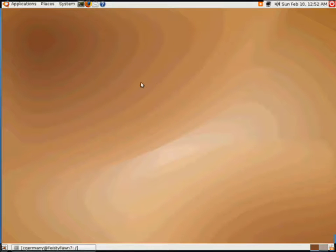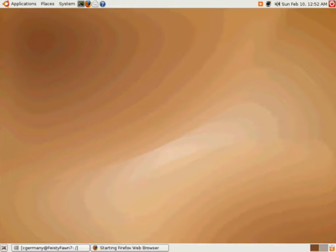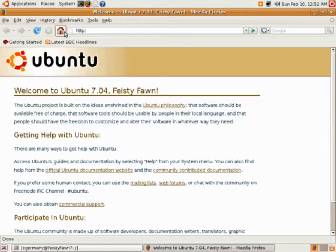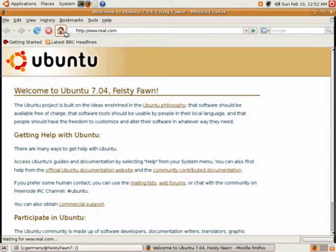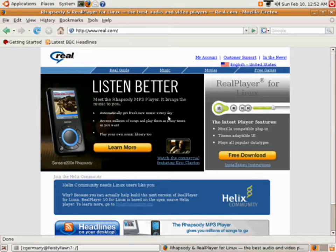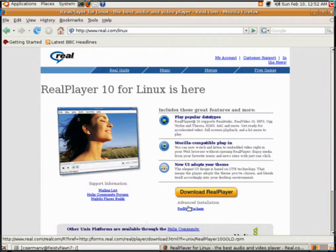The next thing we want to do is install the RealPlayer. Let's do RealVideo and things. To do that, we're going to go to the Reel's website. People use that for video and news clips and listening to music online, internet radio stations and things. So it's always nice to have. Now the Helix community is the one who makes the player for Linux. I'm going to go grab it — I want to download RealPlayer.